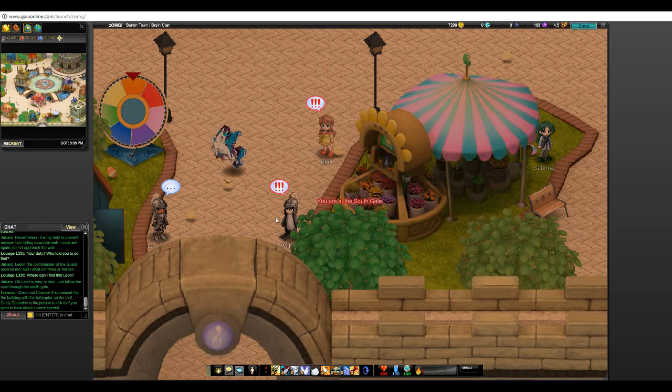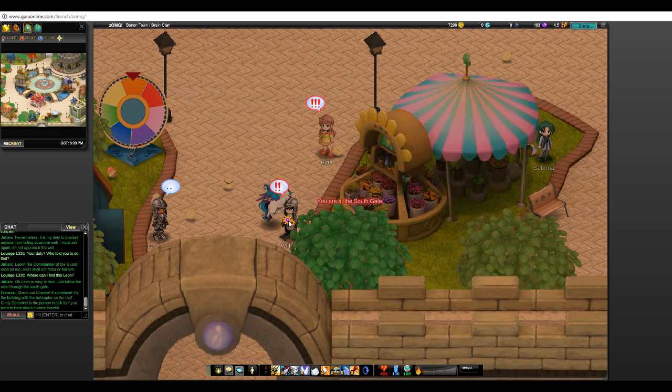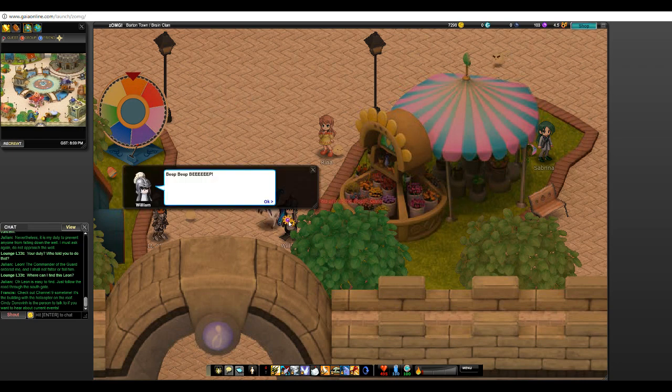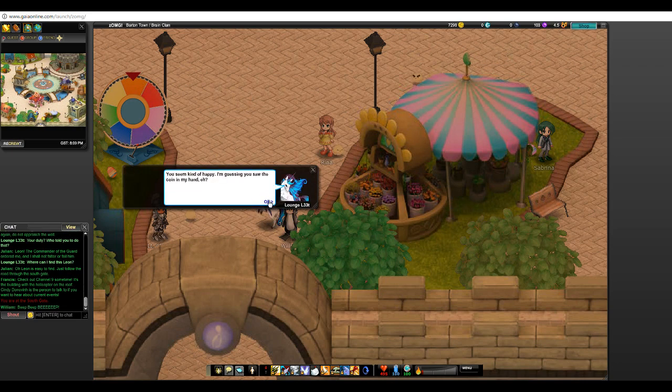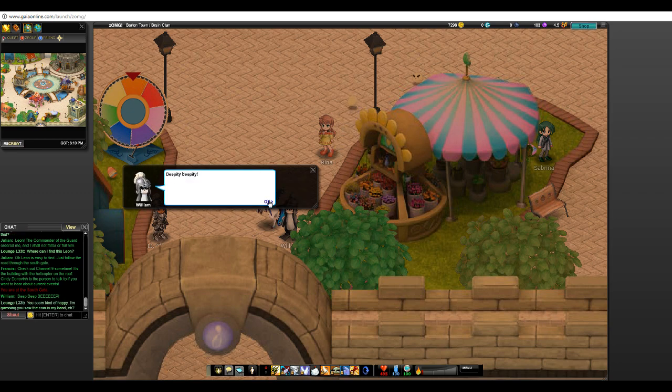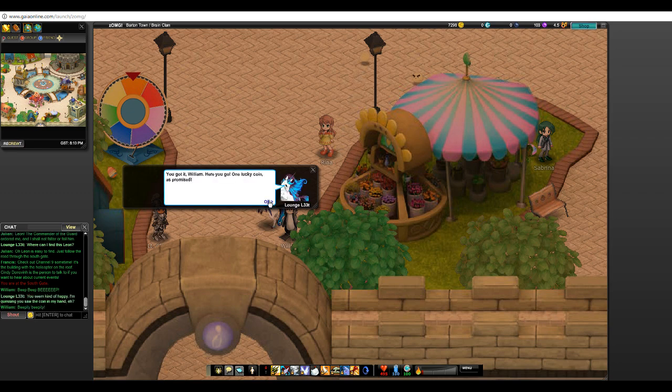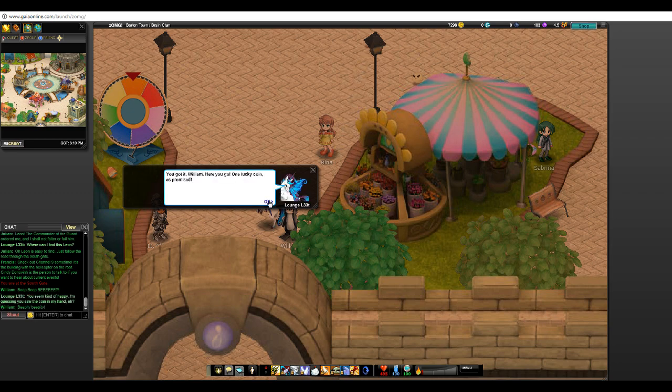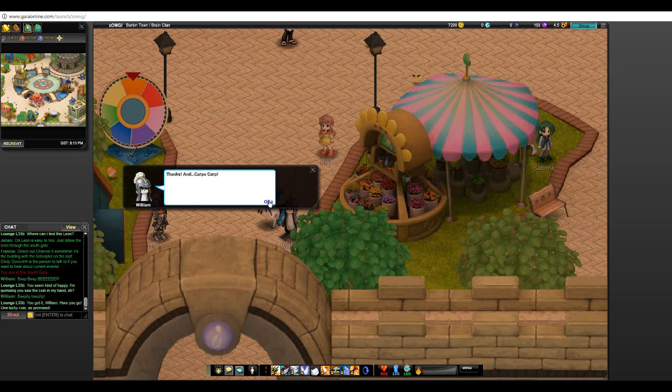Yeah there is a crap ton of quests in Barton Town, I forgot about that. You seem kind of happy, I'm guessing you saw the coin in my hand eh? Beepity beep! You got it William, here you go. One lucky coin as promised. Thanks. And Carpe Carp.